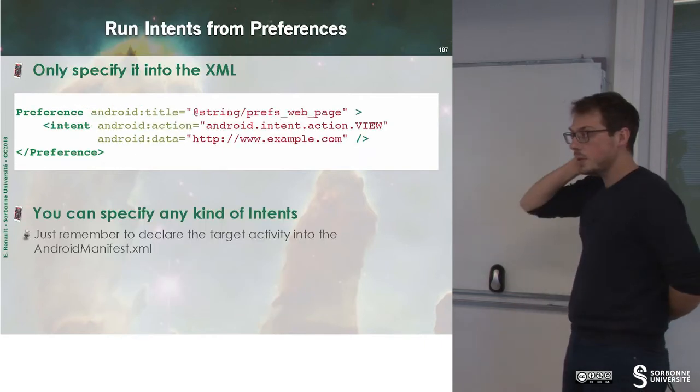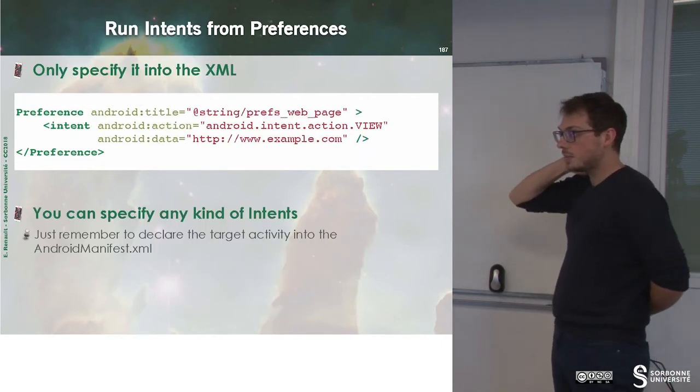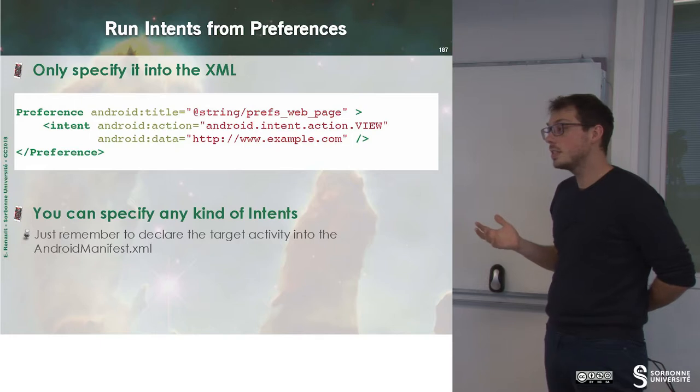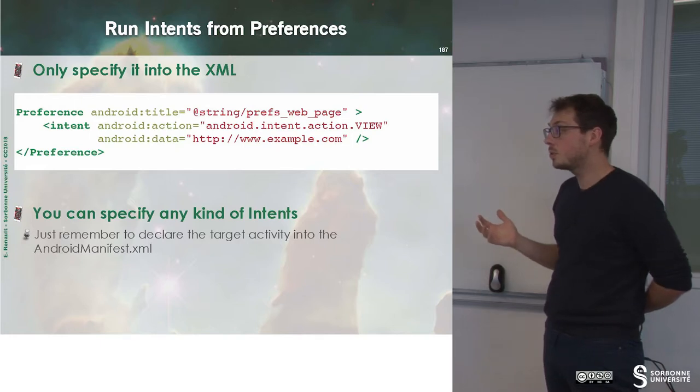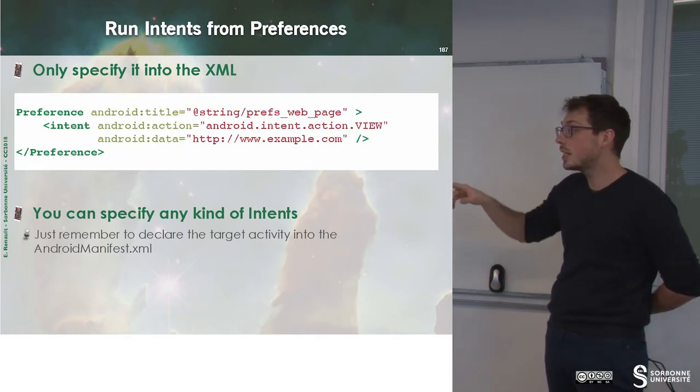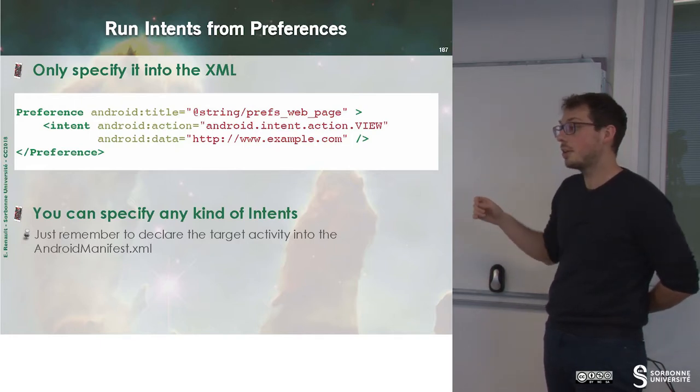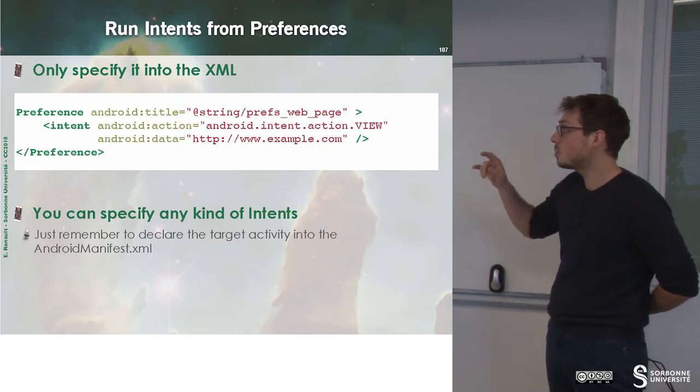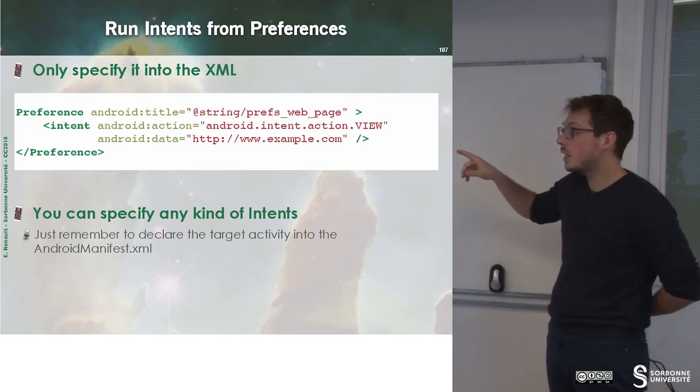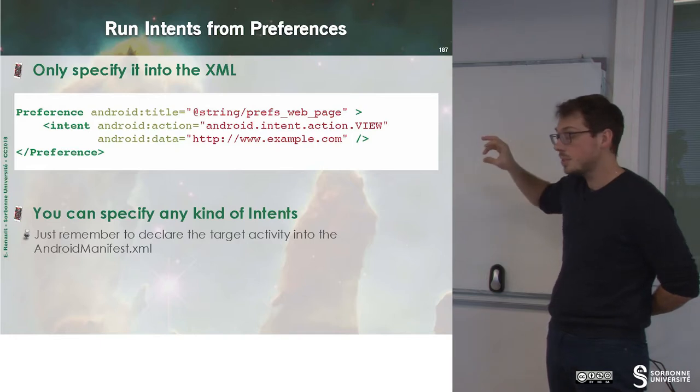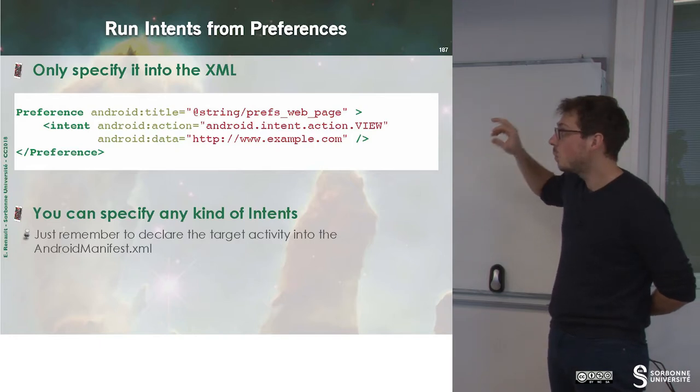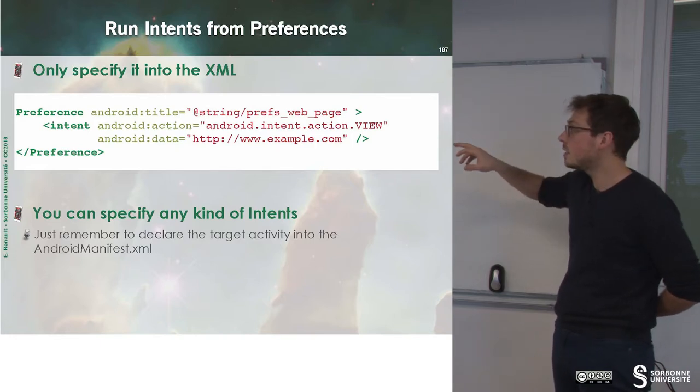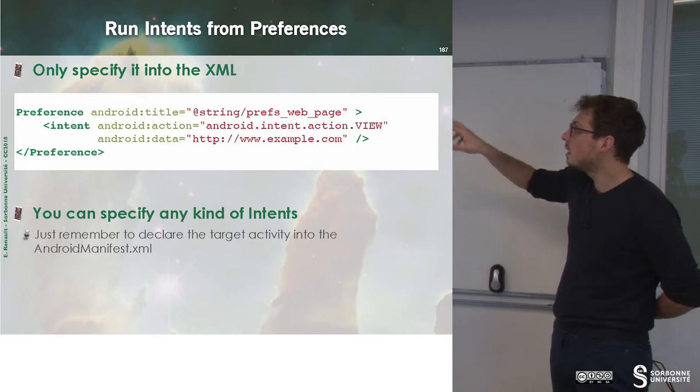When you have preferences, you may want to start an intent when clicking on some elements. To do that, you just have to specify that this particular preference will run an intent.